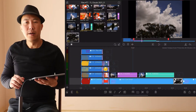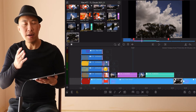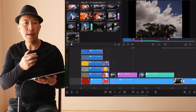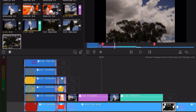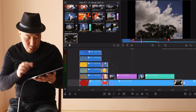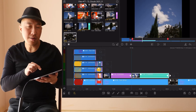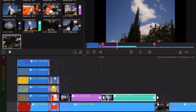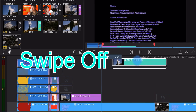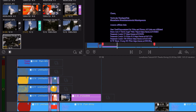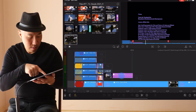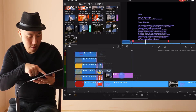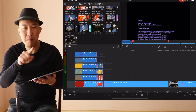There's another way to delete a clip from your timeline without using the delete button. Select the clip first, then swipe it off — and it's gone. Swipe it off and boom, it's deleted.